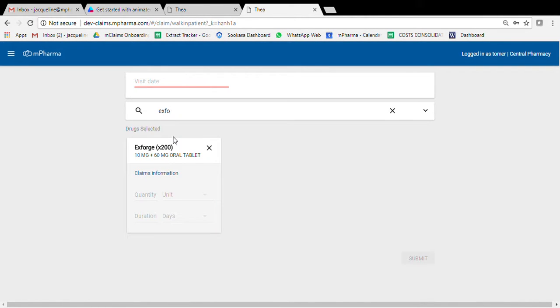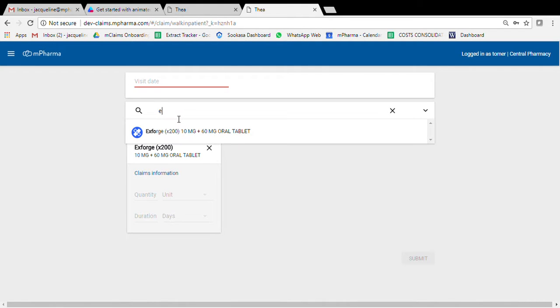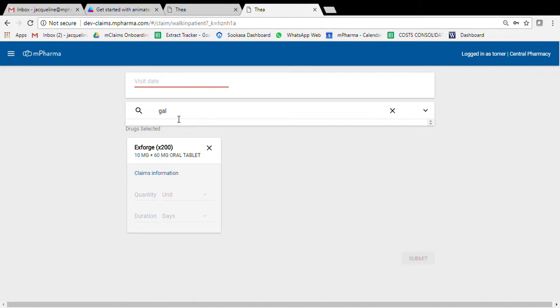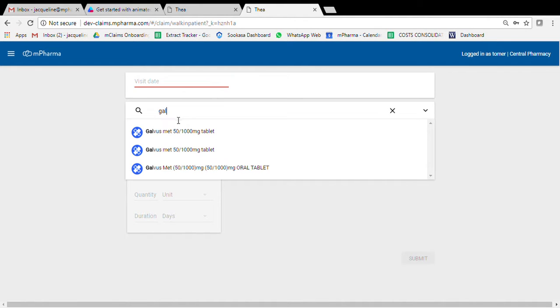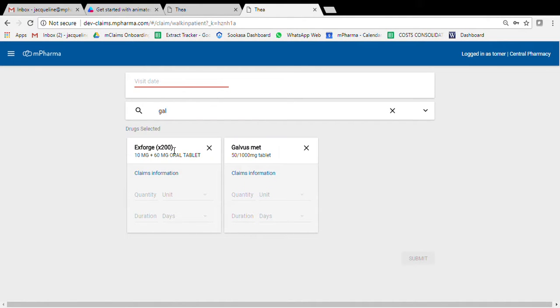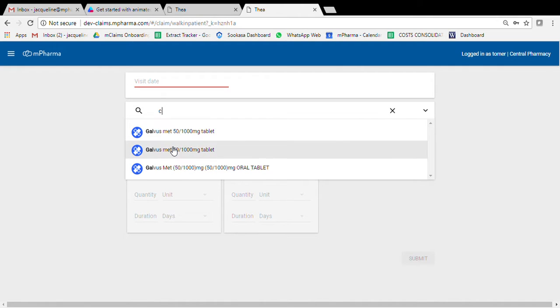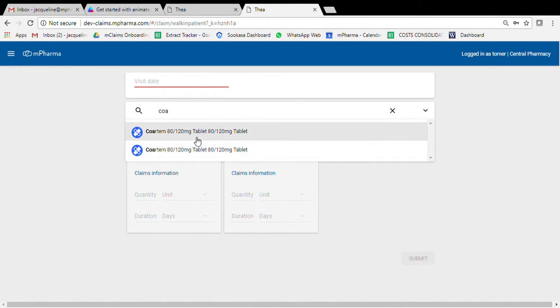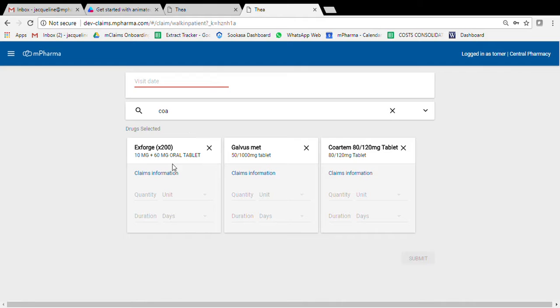The drug preferred will open a form which you have to fill out. Multiple drugs can be selected as well for a single patient, so we fill out the forms.